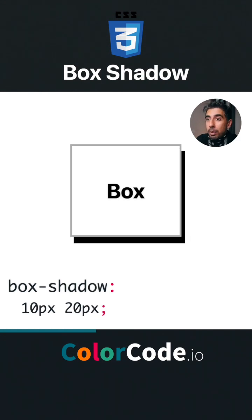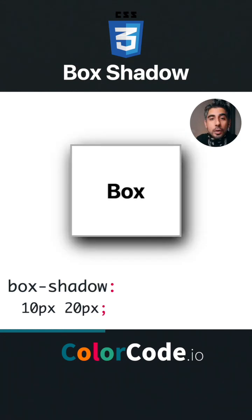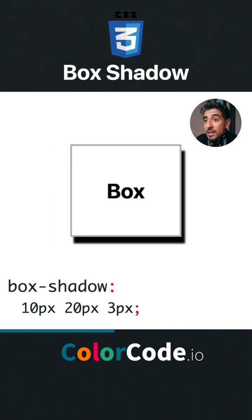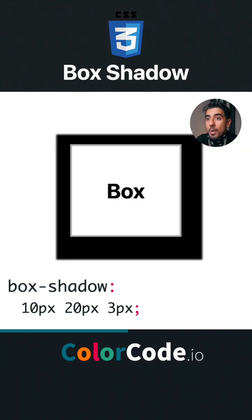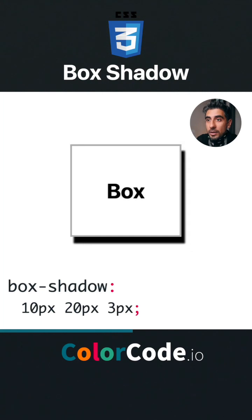Then the spread - this is if you want the shadow to be larger or smaller than the element. You can go positive for larger and negative for smaller, or you can skip it altogether. Then of course there's the color, including RGBA.